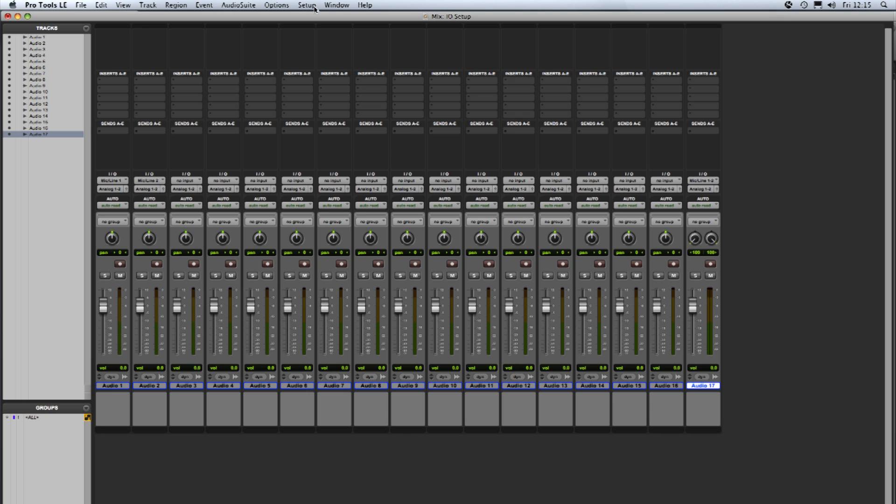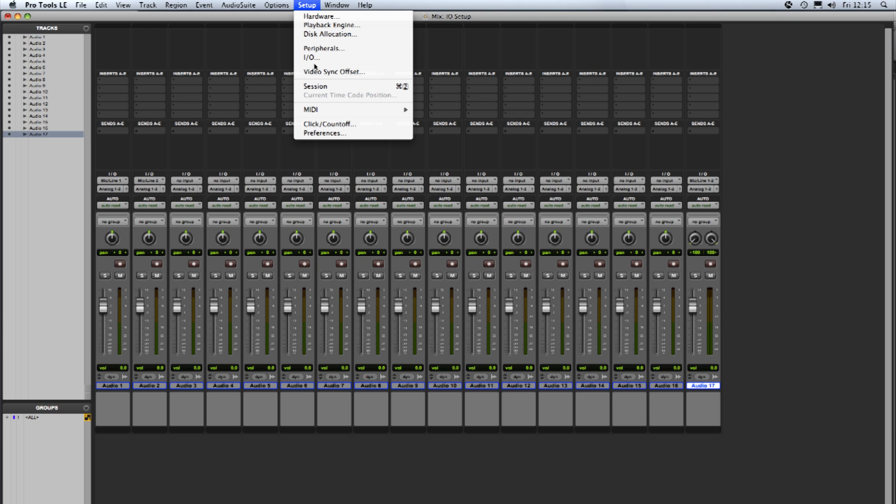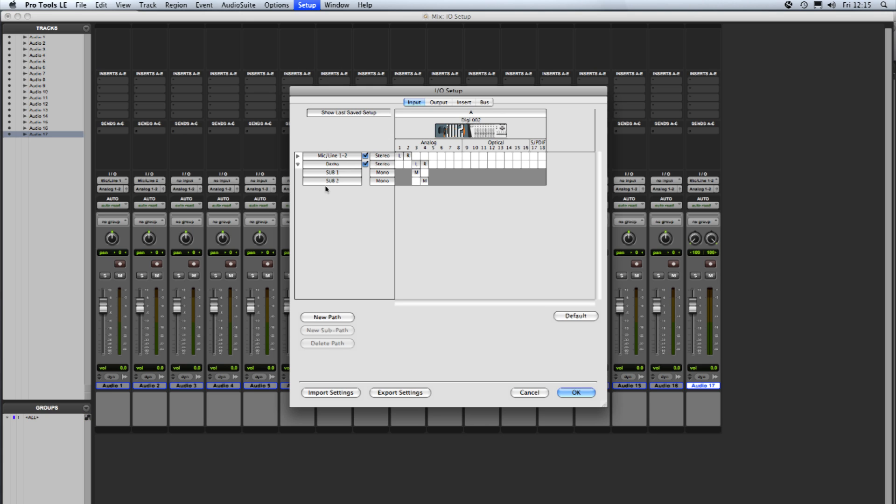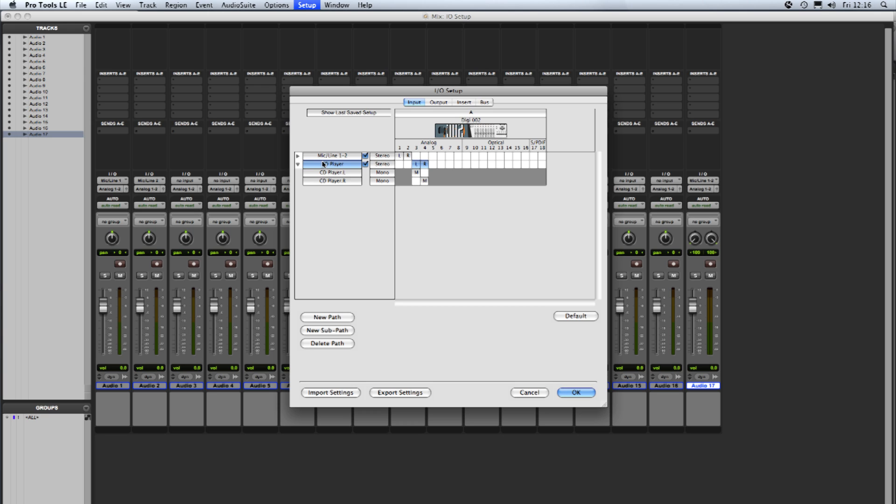So if we go back into the I.O. setup again when I named the sub paths I named them after the main path. However if you were for example wanting to bring in the output of a CD player and you wanted the labelling of the main path to be related to the labelling of the sub paths you could name the main path and the sub paths will pick up the name from the main path. So if I just demonstrate that, if I double click on that and we'll call this CD player press enter, you'll see the sub paths have picked up the name CD player and added dot L dot R to signify left and right of that CD player.